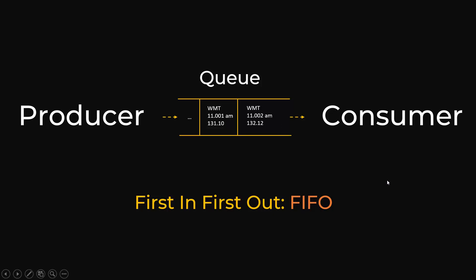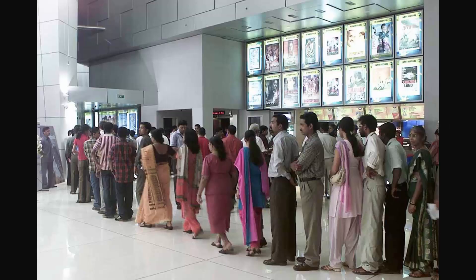Whatever is pushed first in the buffer is consumed first, hence it is called FIFO or first in first out data structure. If you remember from our last stack data structure, it was last in first out, whereas Queue is first in first out. You have already noticed Queue in real life - if you are at a movie theater buying tickets, whoever is standing first will get the first turn.